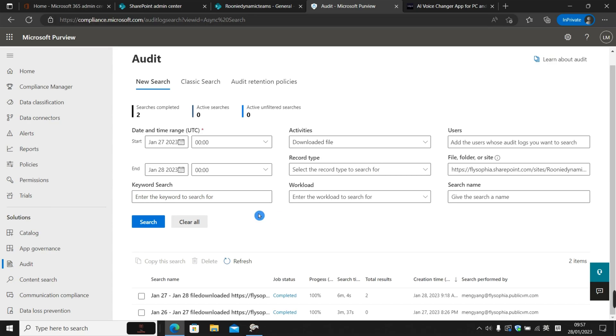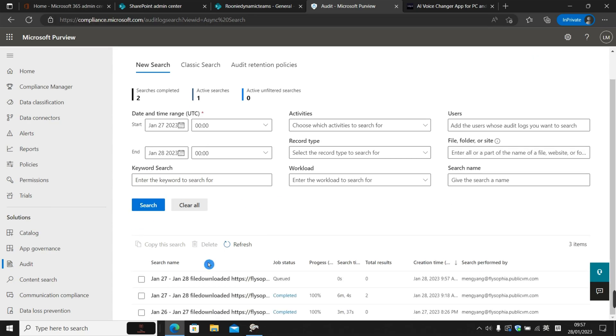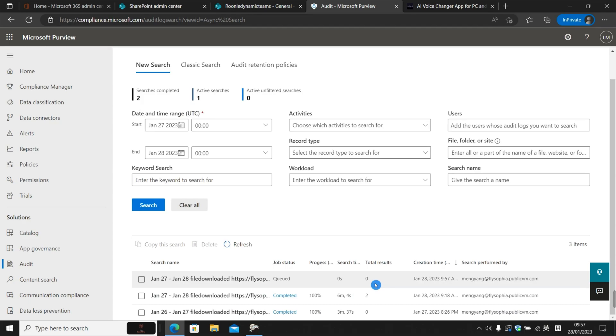If everything checks out, we just have to hit search. Okay, now the search has begun. We might sit back and have a cup of tea and wait for it to complete.